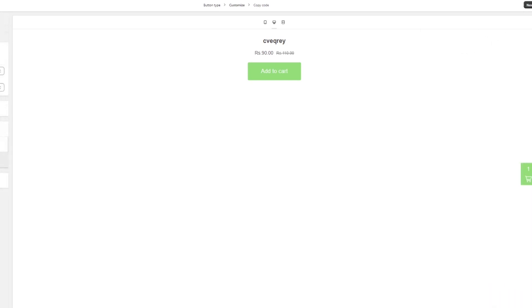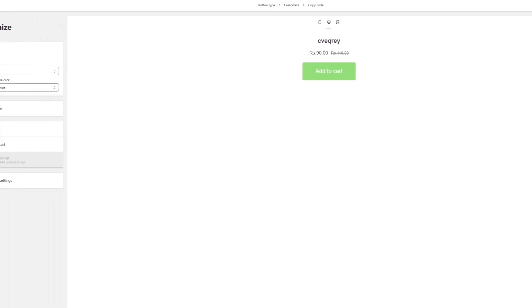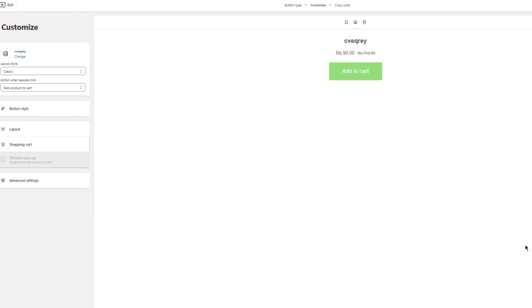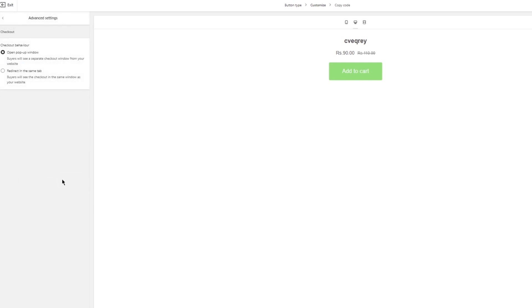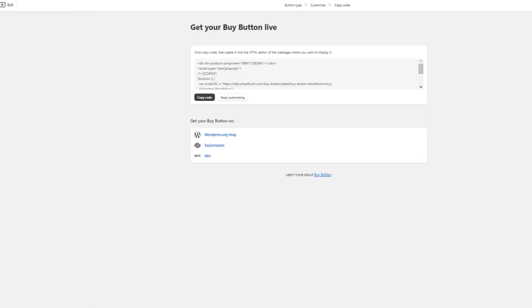The buttons should say 'checkout,' and if the cart is empty they can say 'your cart is empty.' Everything should be good to go. It says open pop-up window or you can redirect in the same tab. I'm going to open pop-up window, makes more sense. Once you do this, click on next. Once you click on next it gives you a buy button code.